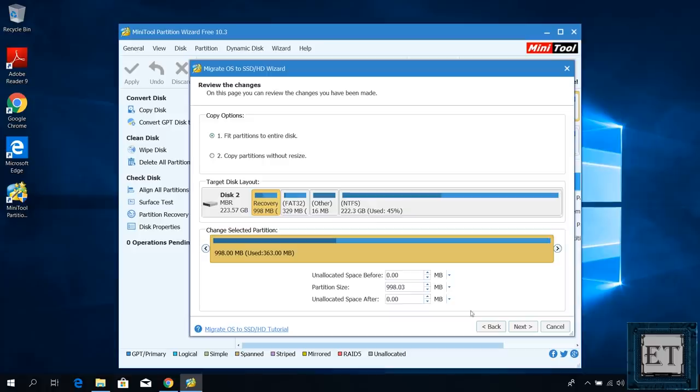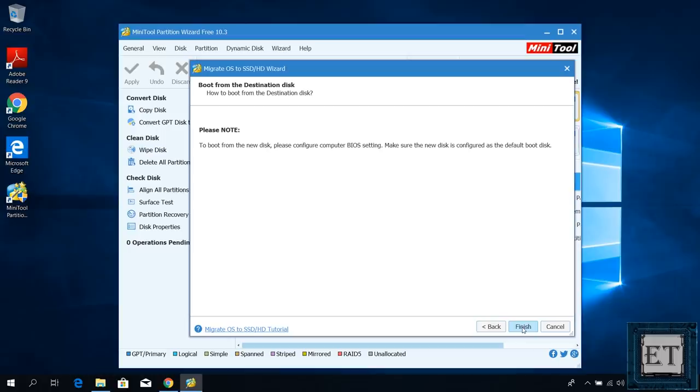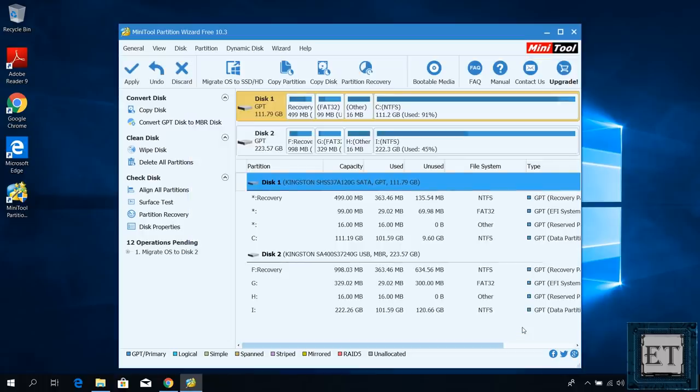It then shows a summary of the selection so I chose to fit the partition to the entire disk. I'm cloning to disk 2 which is my 240 gig SSD and now here I will hit next. It then informs me to configure my BIOS to boot from the destination disk when next I boot up. I will explain that in more detail later but here I will hit finish.